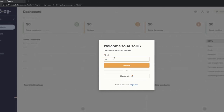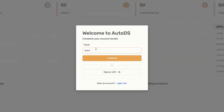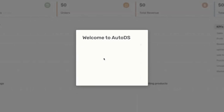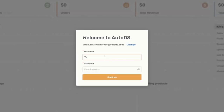The first thing that you'll need to do is enter your email address. Once you do that, click on continue and then you'll be prompted to enter your full name and your desired password. Once finished, click on continue.